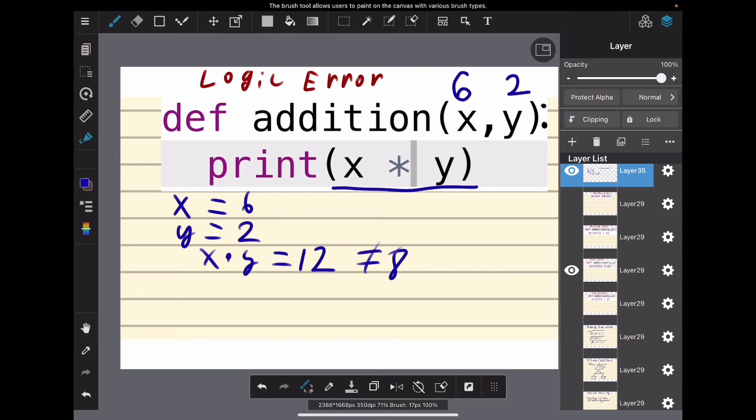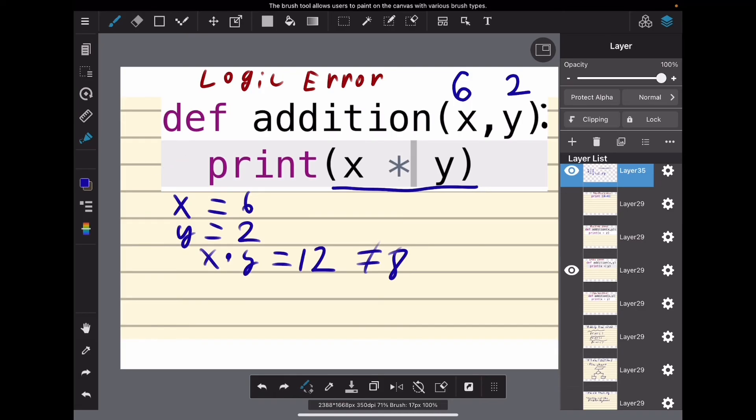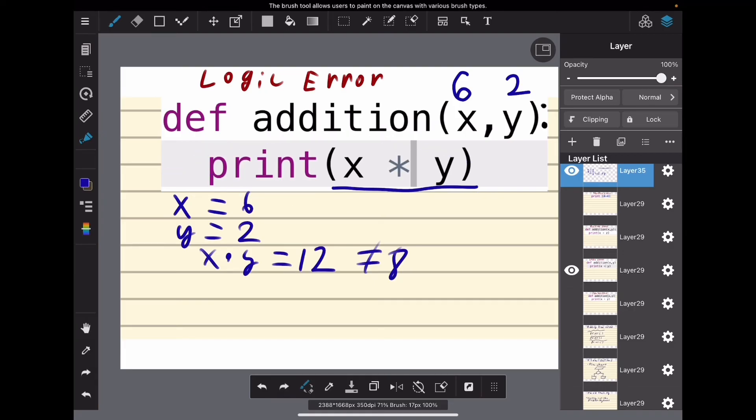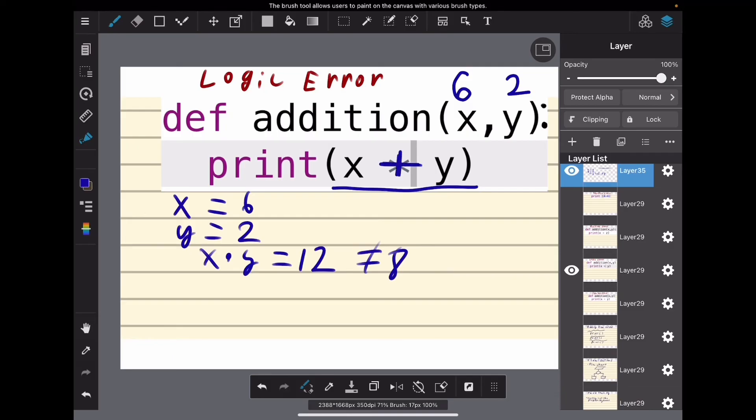You can look back in the program and, oh yeah, here is the error—on this step, that's when it got messed up. Because you know 6 times 2 is 12, you already know what the error is. It's this mistake with multiplication, so you can fix it and make that a plus. Now your program will work as intended.